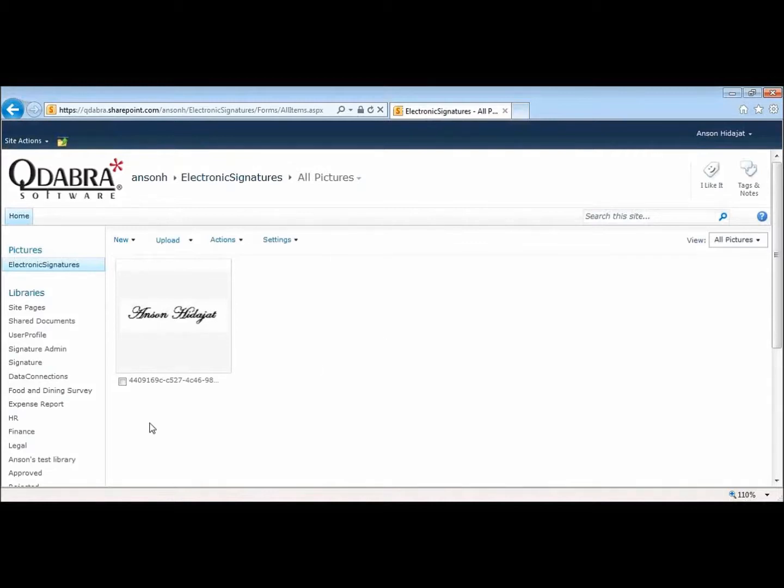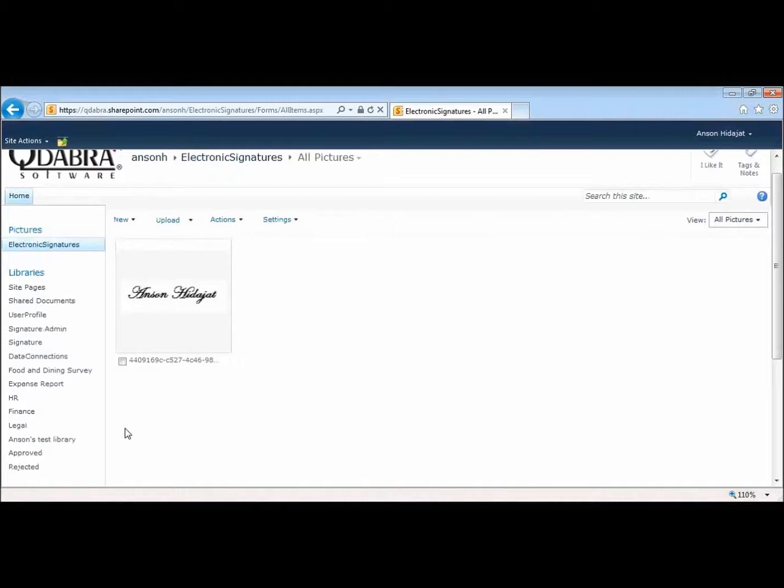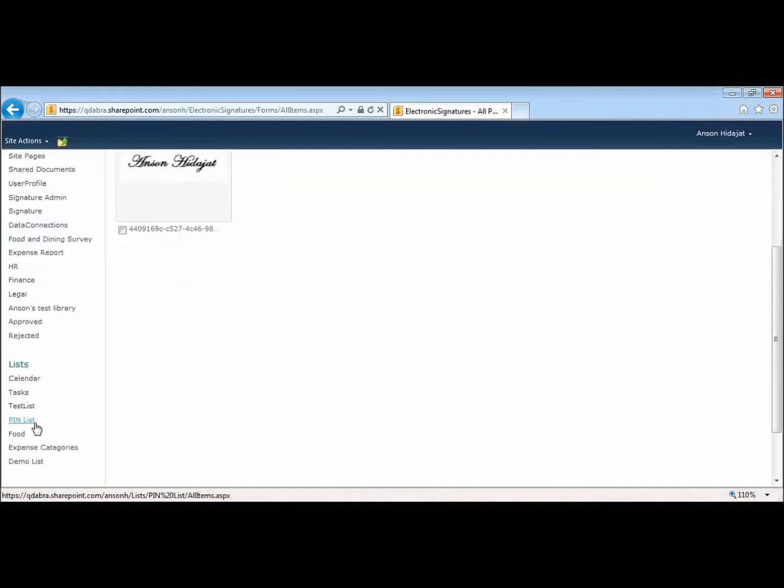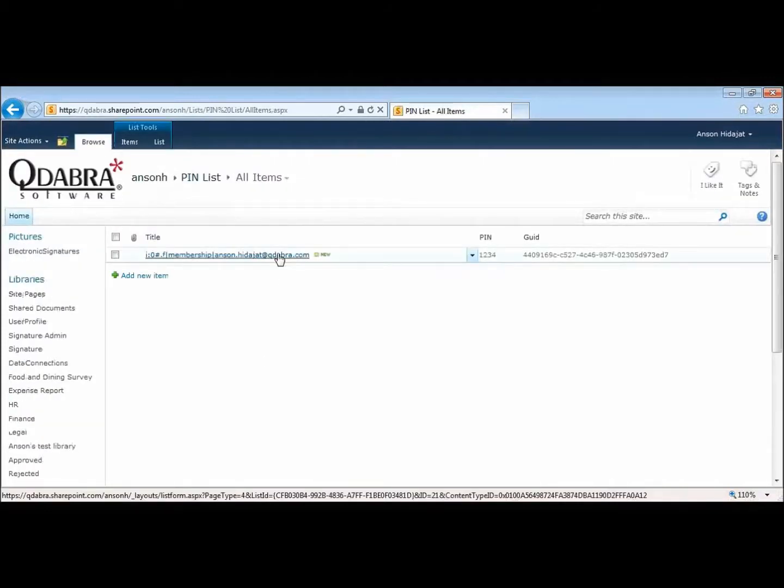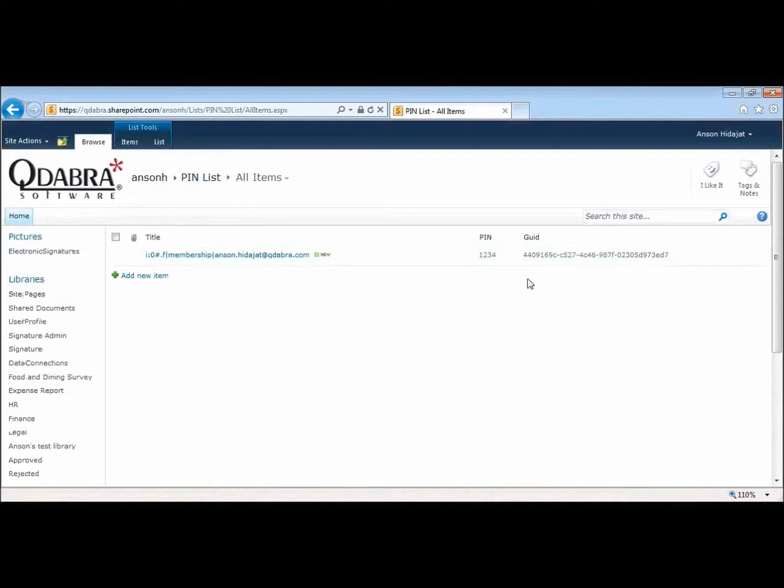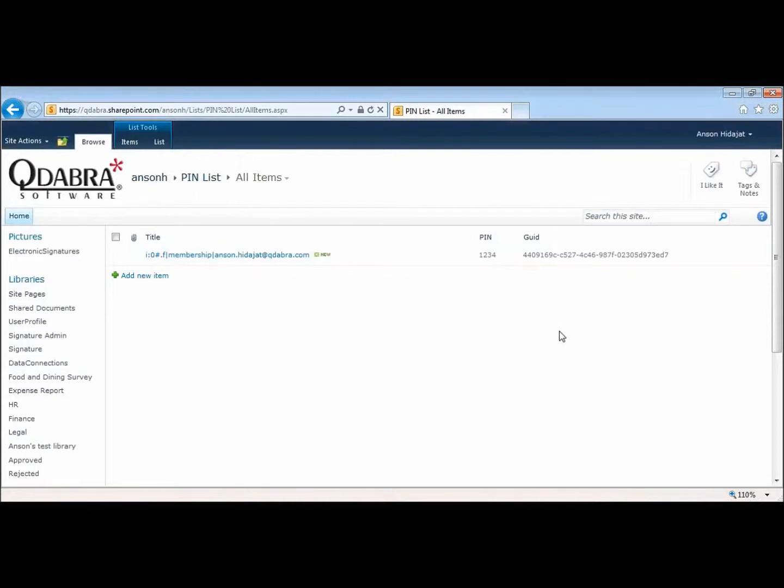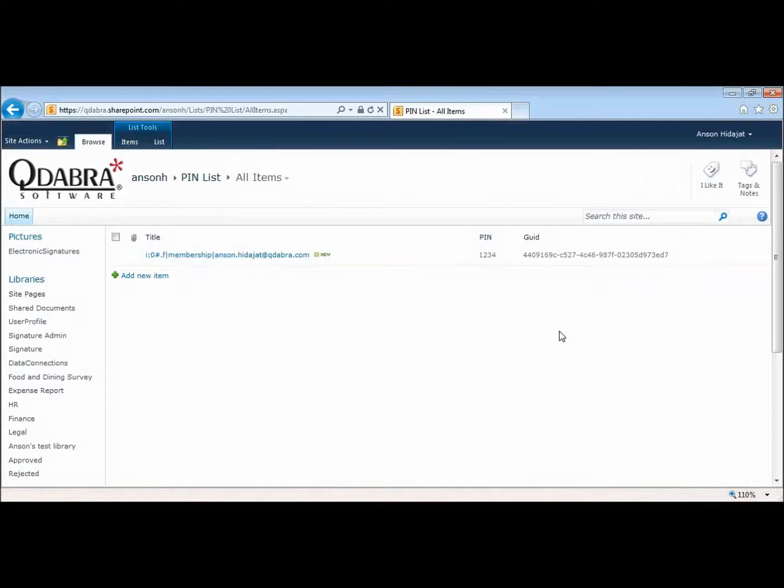The second thing that it does is it also saves your pin. So I also have a pin list and you can see this is my username. It also shows my pin and there's a GUID that gets associated with that too. You can also add some extra security if you don't want this information to be accessed by everyone in your company. You simply need to set up some workflow actions to set the proper permissions in SharePoint.